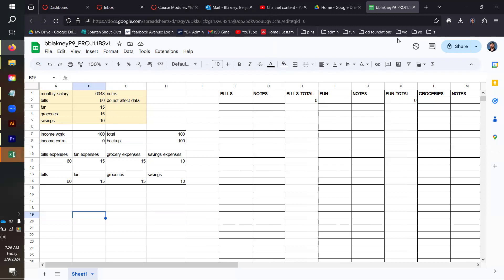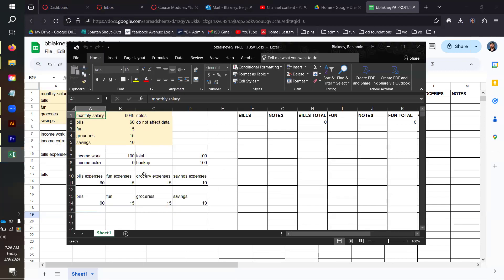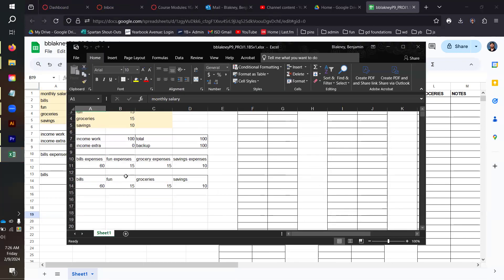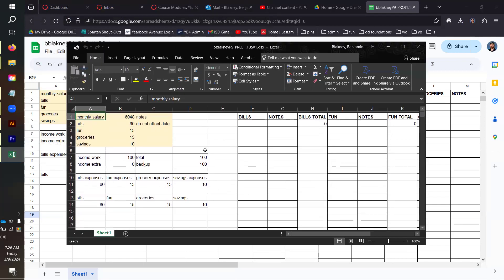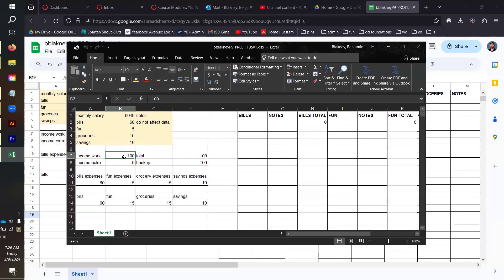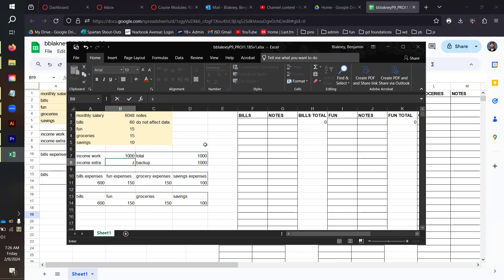You can see it's blinking down here in the corner, and it'll have the exact same stuff and it'll still be responsive. So if I change this to be 1000, it'll update. It's fully functional.